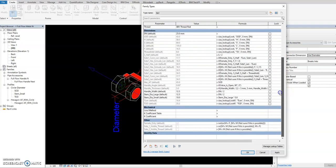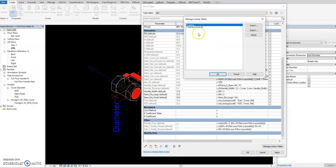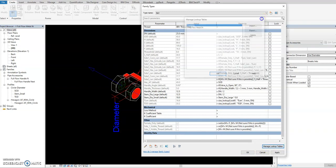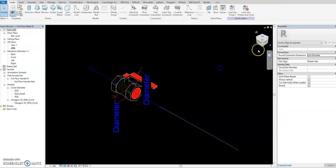You need to understand how the owner set this up. Also, this family uses a manage lookup table. Now I'll close this one and focus on what we need to do.